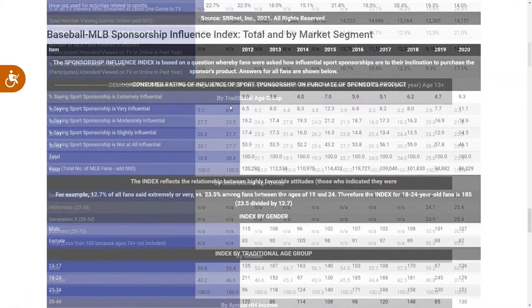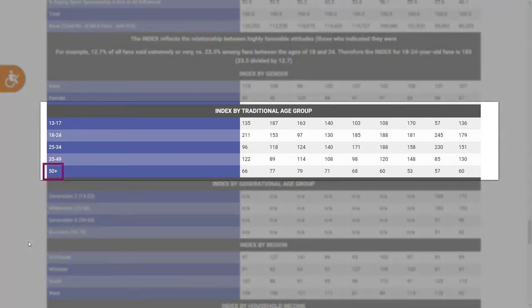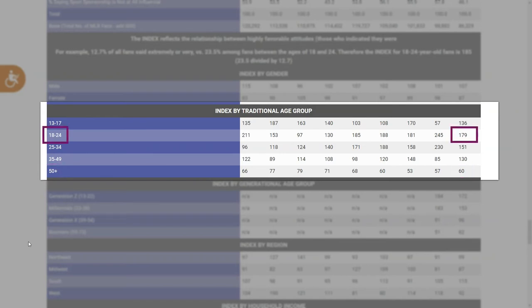You'll find some good stuff there that you can use for your sports project. At the bottom of the page is the sponsorship influence index, which would be especially useful in understanding how influential a potential sponsorship package might be. Here we see that those age 50 plus have an index of 60, meaning that they are 40 percentage points less likely to be influenced by sports sponsorships than other fans.